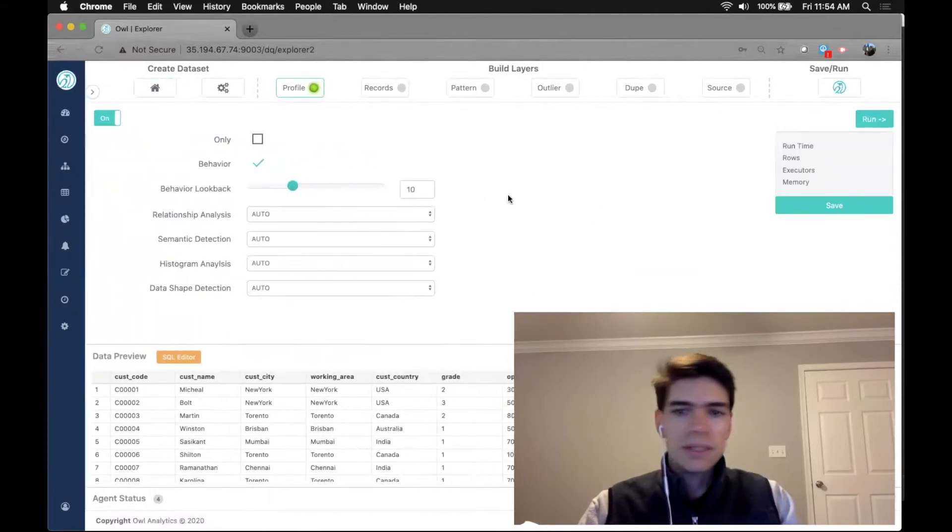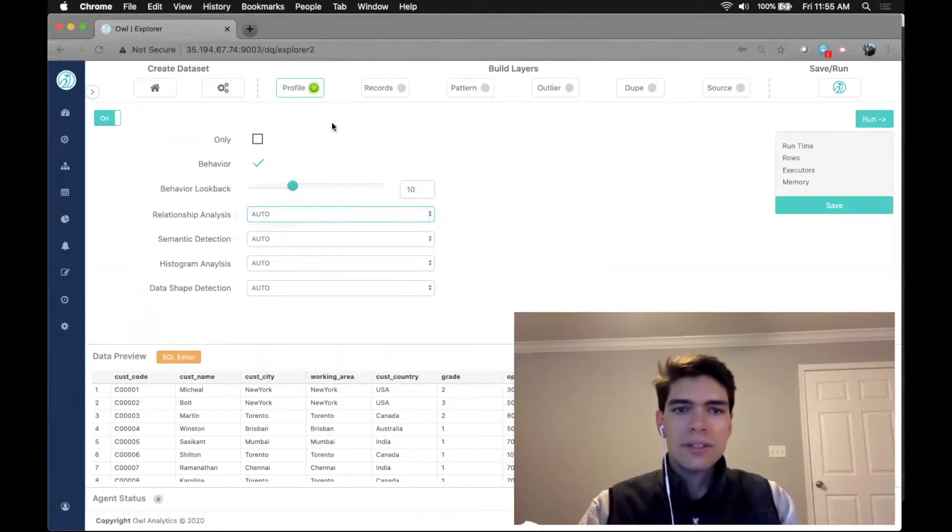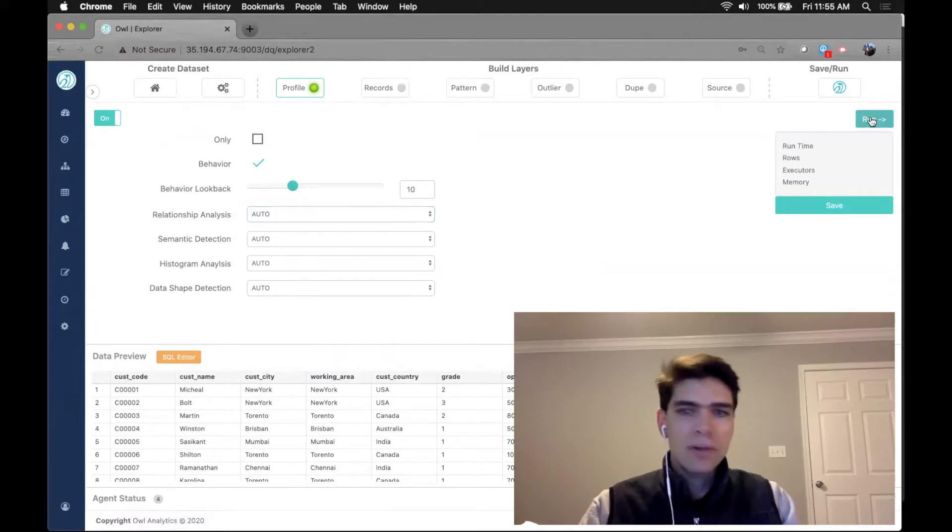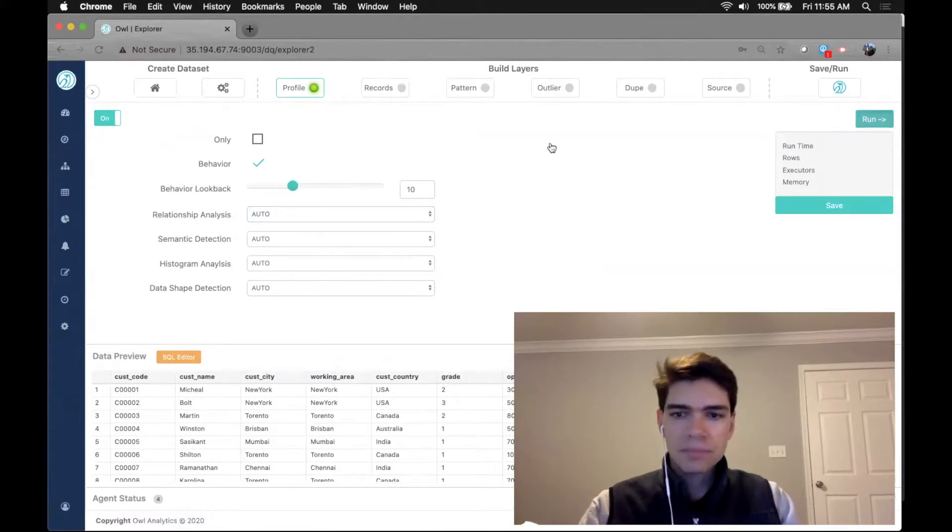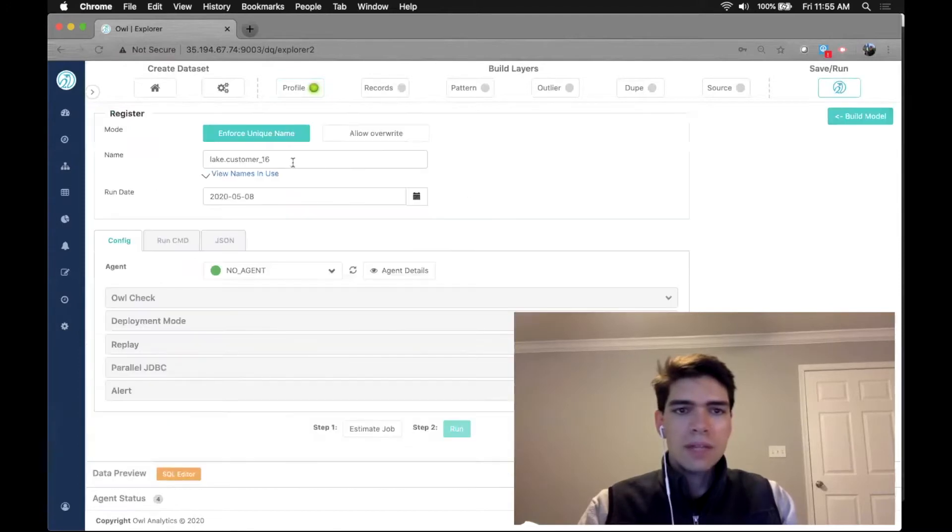I'll go ahead and click build model to move through the wizard. Here's our profiling section. You can see different analytics that get engaged by default. They're all on. I'll leave them on and click run, and that'll take me to our splash screen.